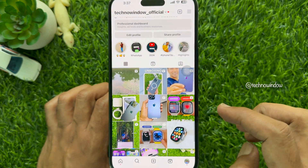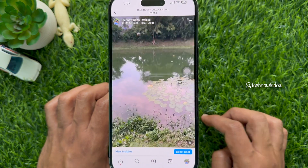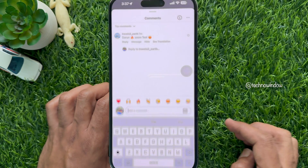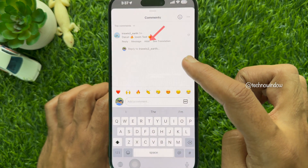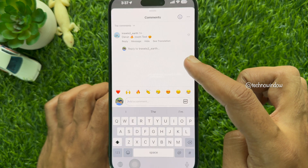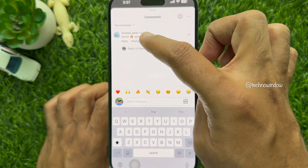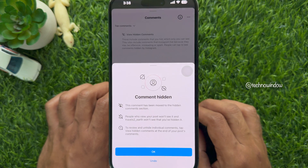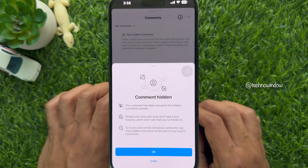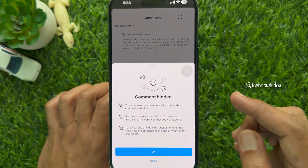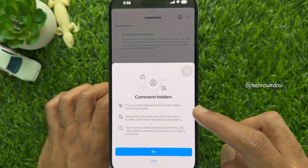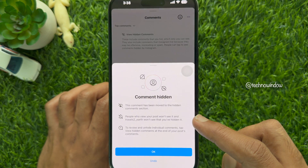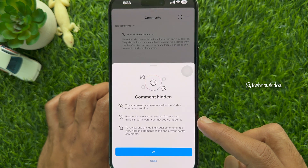Open the comment section. From the comments, tap the hide option under the specific comment to hide it. This comment has been moved to the hidden comment section. People who view your post would not see it, and the person who commented would not see that you have hidden it.